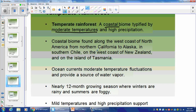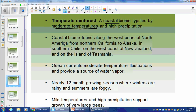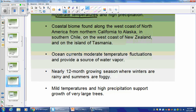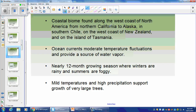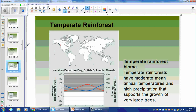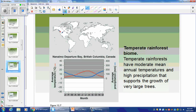The coastal biomes along the west coast — ocean currents moderate temperature fluctuations. It has nearly a 12-month growing season. Winters are rainy, summers are foggy. Mild temperatures and high precipitation lead to very large trees — examples in your textbook include gigantic trees in California and Alaska. Not too many places around the globe have this biome, and they're all near the ocean.